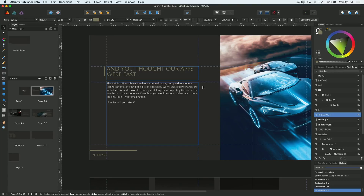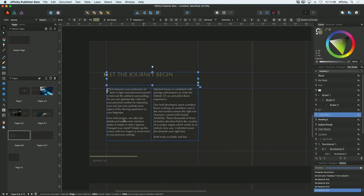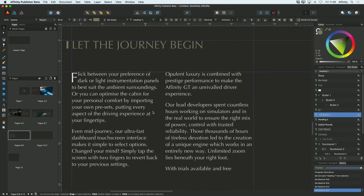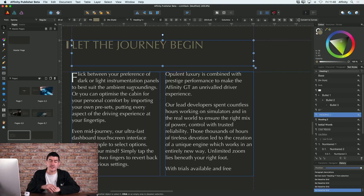Another thing worth pointing out is that we do have support for baseline grids. As we go back to the document here, I'll just scroll down to these two columns we were looking at before. Baseline grids basically give you the opportunity to make sure that all of your text is always aligned on the same grid.